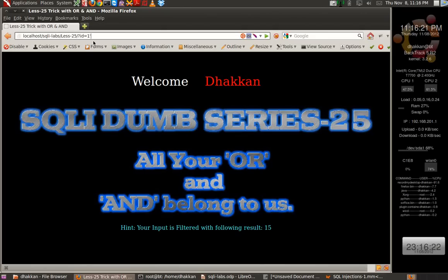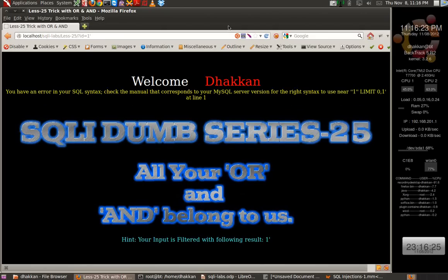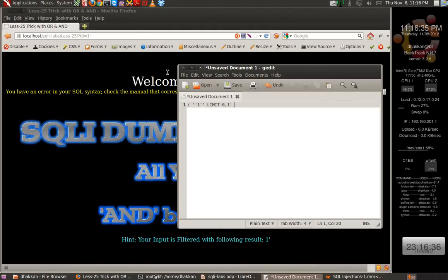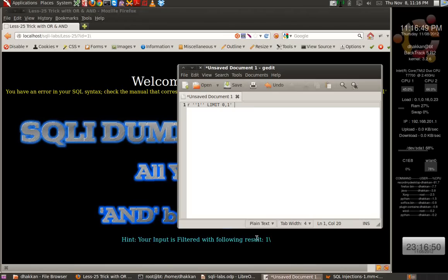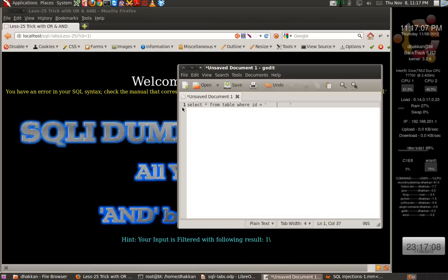Let's try to fuzz it simply by adding an apostrophe — and we have a break in the query. Let's double check with a backslash. We see that there is an apostrophe being quoted around the variable. So if we try to write the pseudo query, it will become something like SELECT * FROM table WHERE ID equals and then single quotes enclose our parameter ID.